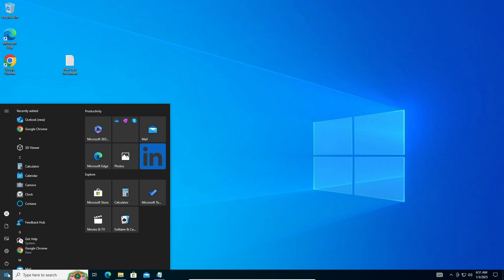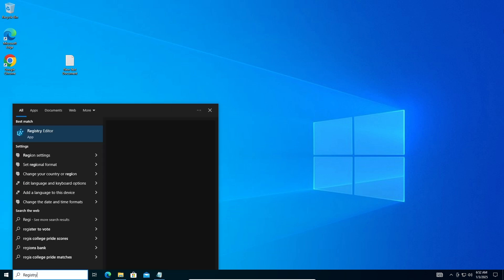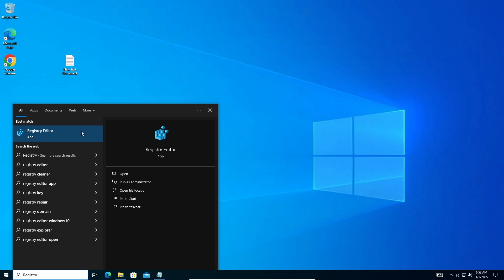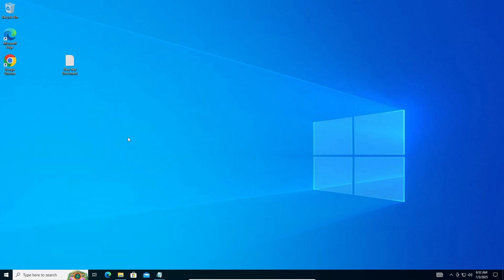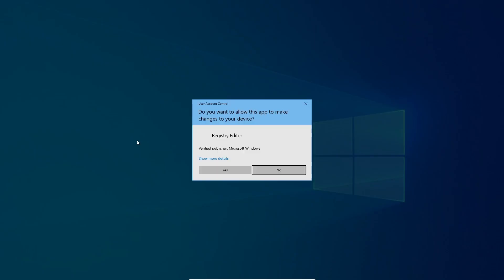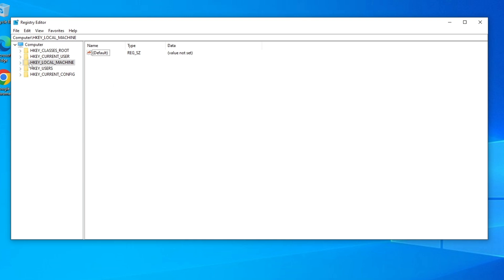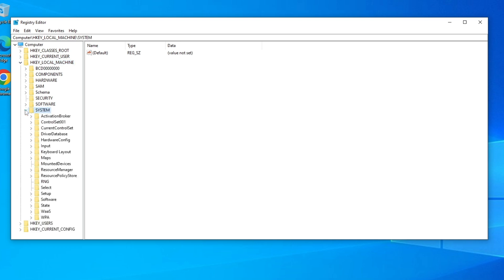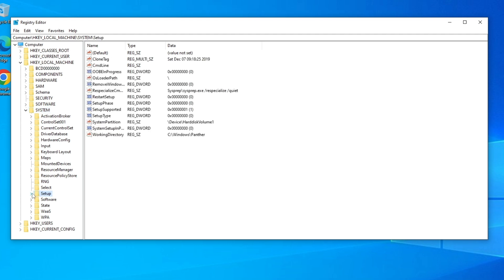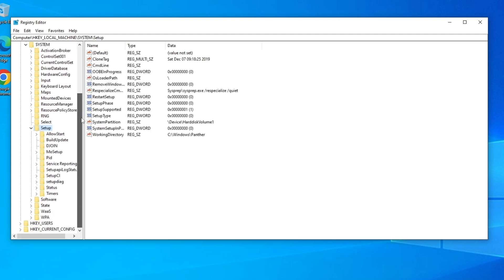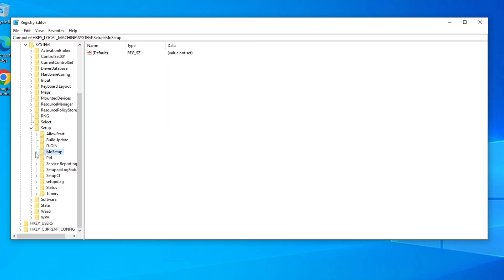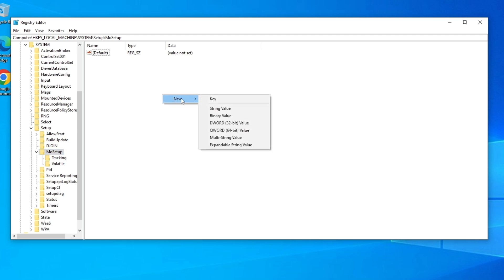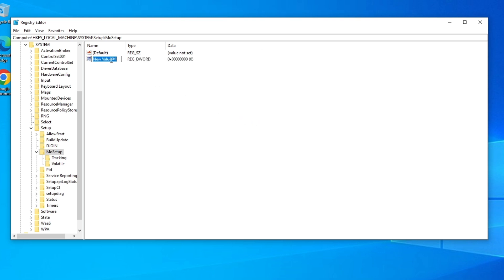Now we need to make modifications in Registry Editor to allow the installation. Type 'registry' in the Start menu, right-click 'Registry Editor', and run as administrator. Navigate to: HKEY_LOCAL_MACHINE > System > Setup, then scroll down to the 'MoSetup' folder.